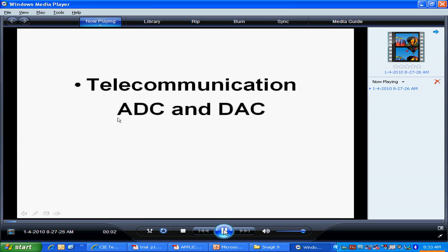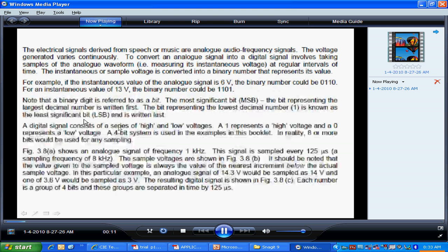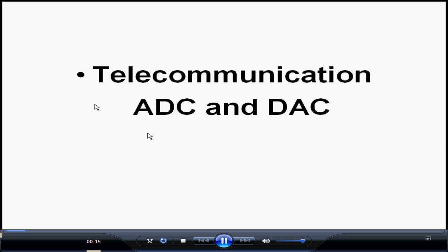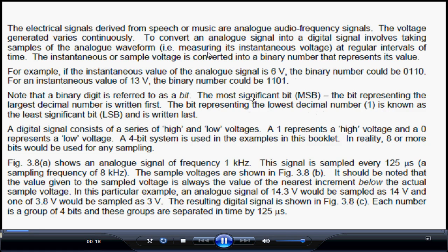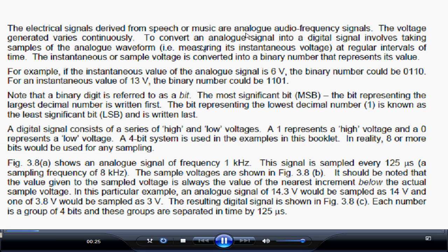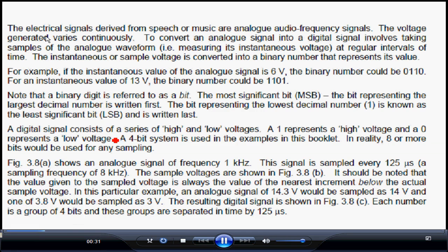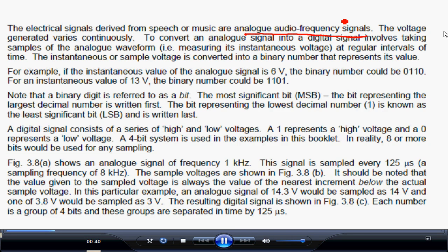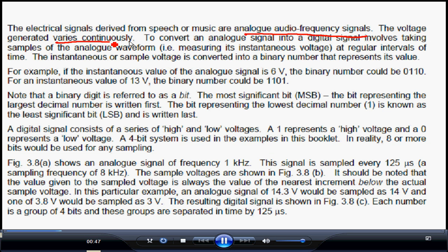We'll discuss something on telecommunication - analog to digital conversion and digital to analog conversion. Looking at the booklet, analog signals are continuous, the voltage varies continuously. An analog signal is normally speech or music - they are audio frequency signals, called analog audio frequency signals, where the voltage varies continuously.